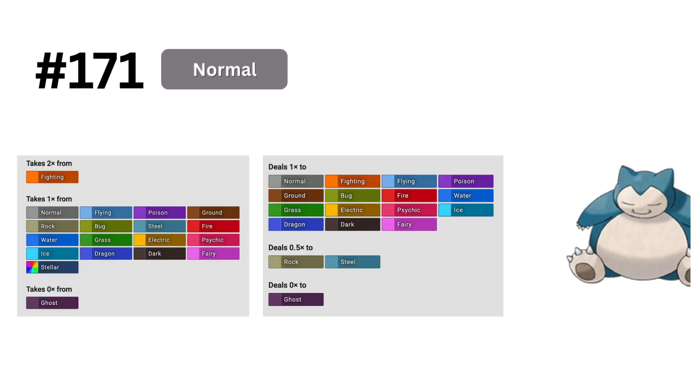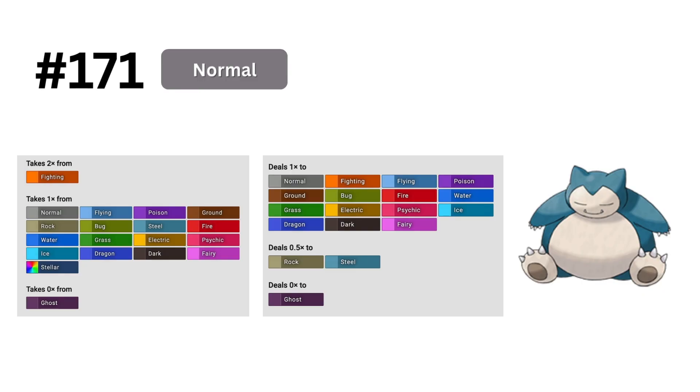In last place, we have the normal type. This makes sense with what I said before about the model really preferring having super effective hits over not many resistances, because the normal type hits no types for super effective damage. The model also penalizes mono types, as they don't have another stab to use, so it makes sense that the mono normal type is last. In reality, the normal type alone is usually quite bad, but it's definitely not the worst type combination of all.